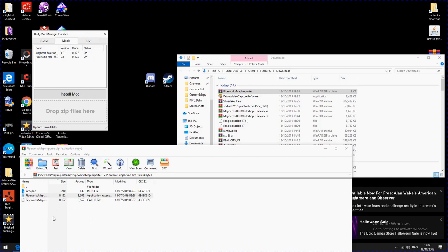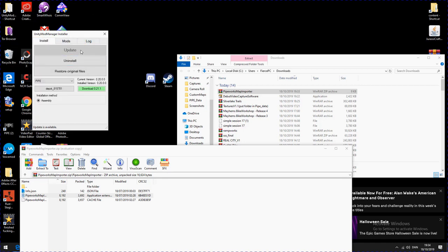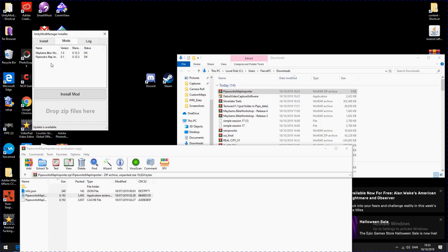Before you install the mod, you need to click Install in Unity Mod Manager first. Sorry, I forgot that step. So you're going to click Install, then go to Mods, put the mod in there, click Install Mod — boom. Then you're going to want to open up your Pipe.